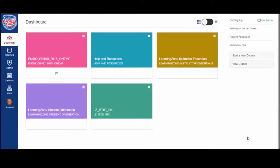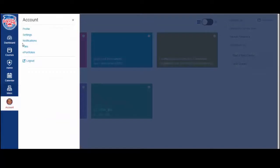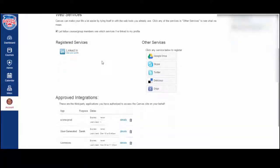In this tutorial I'm going to show you how to connect and submit assignments using Google Drive. First we need to connect your Google Drive account. Go over to account on the left, then click settings, scroll down to the bottom, and under other services click Google Drive.